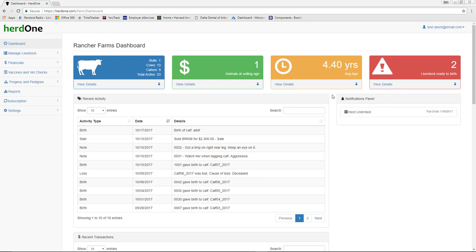Moving further down the dashboard, the Recent Activity Grid displays the last 90 days of activity for your account. This includes items such as births, notes, vaccinations, pregnancy checks, losses, and sales.